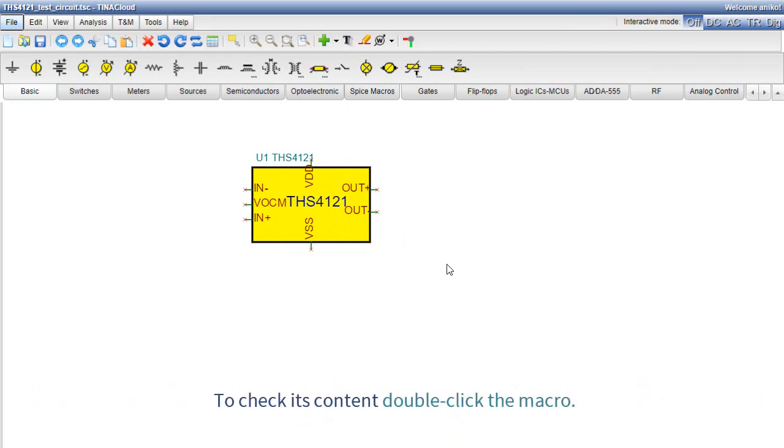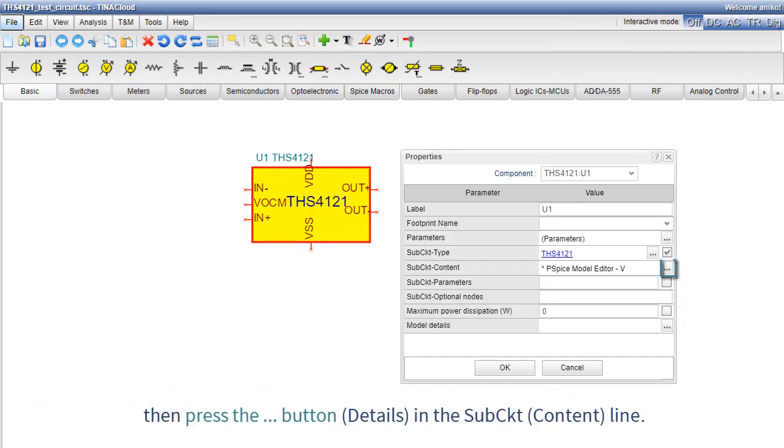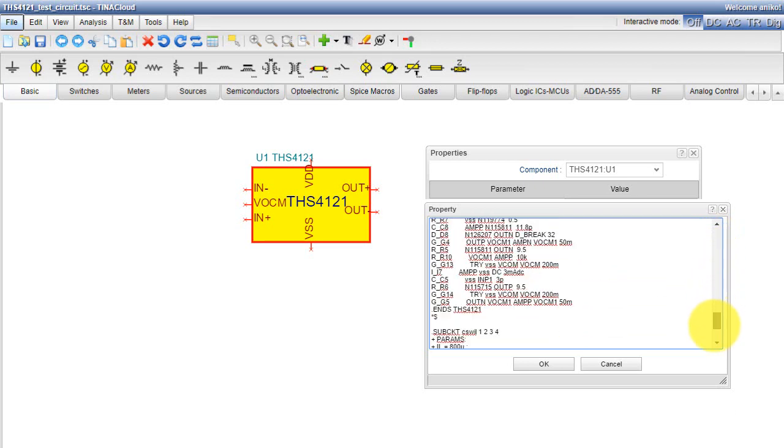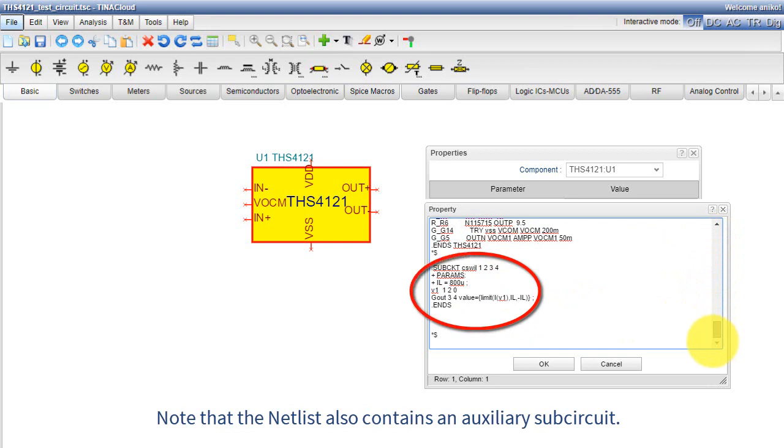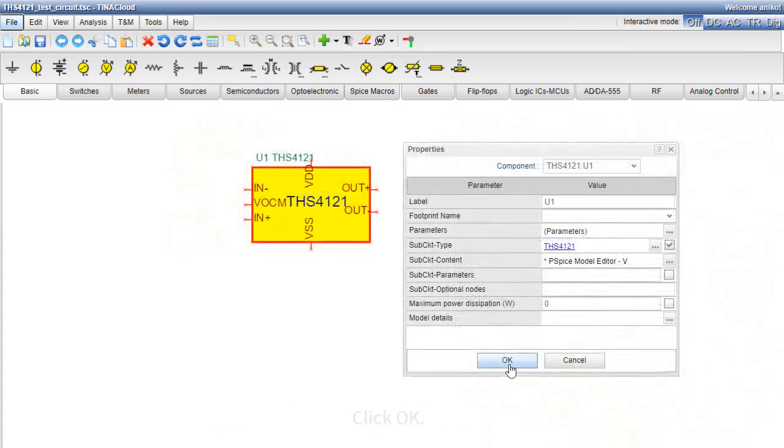To check its content, double-click the macro, then press the three dots button, Details, in the SubCKT content line. Note that the netlist also contains an auxiliary sub-circuit. Click OK.